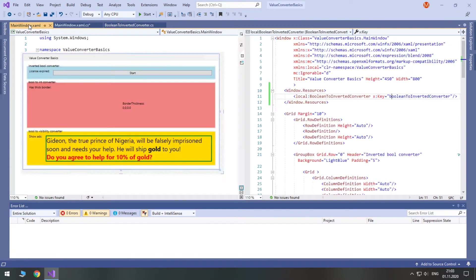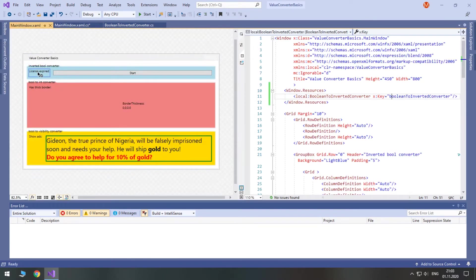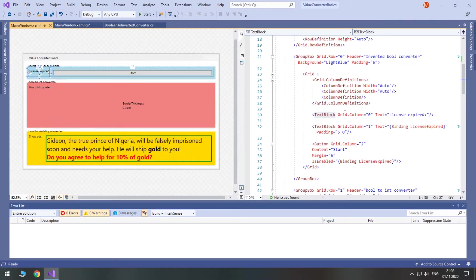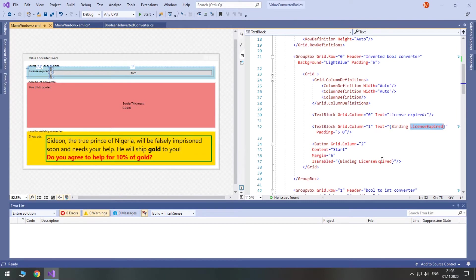I've already made a text block where text is bound to the property, so that we always see its value. But we will use a converter in binding of a button's isEnabled property.